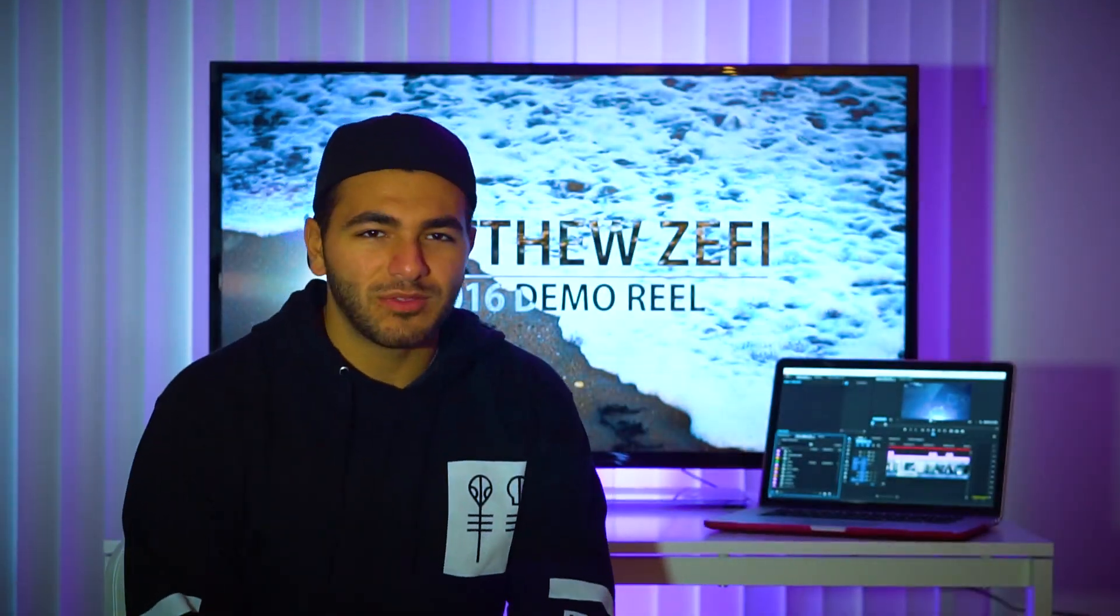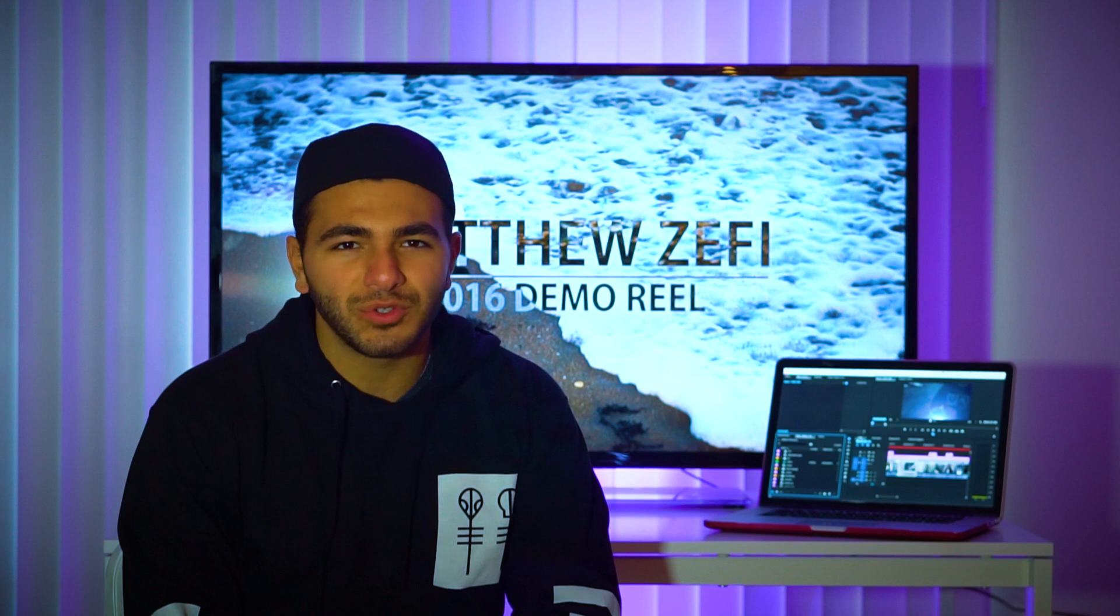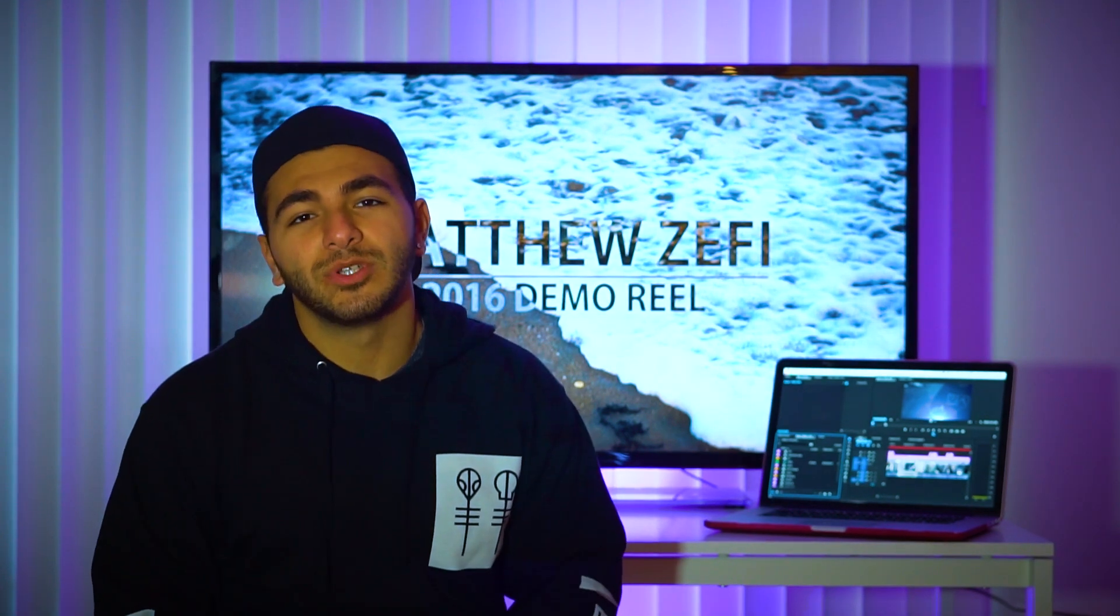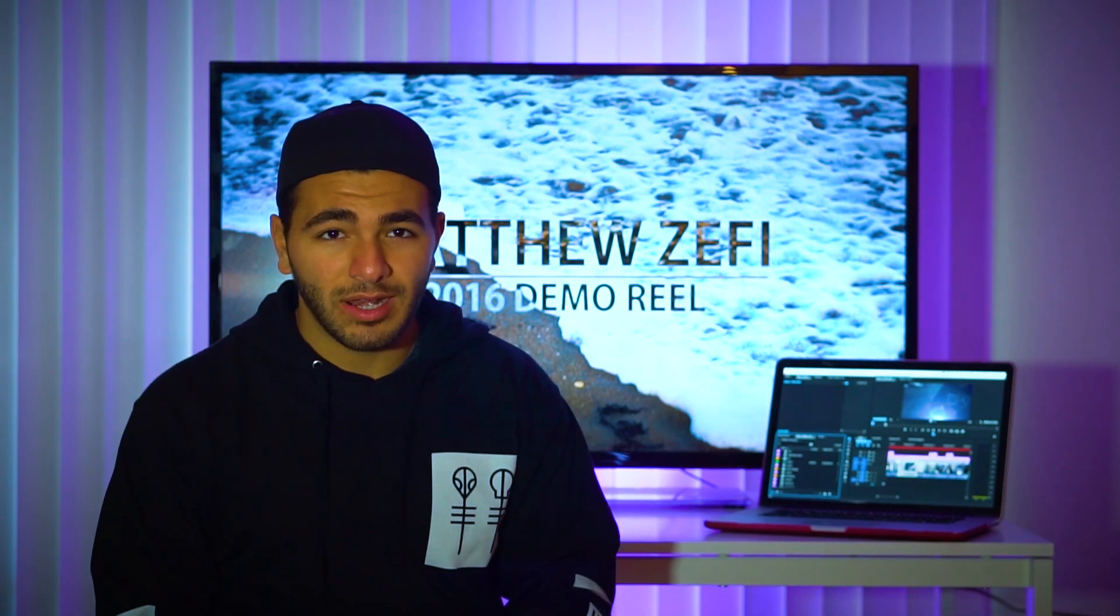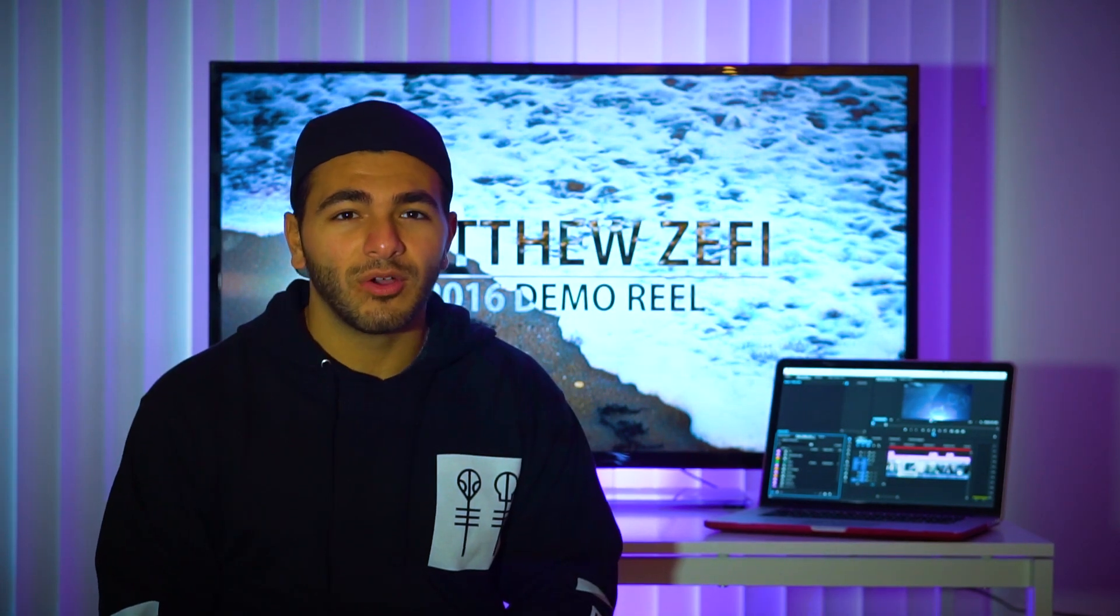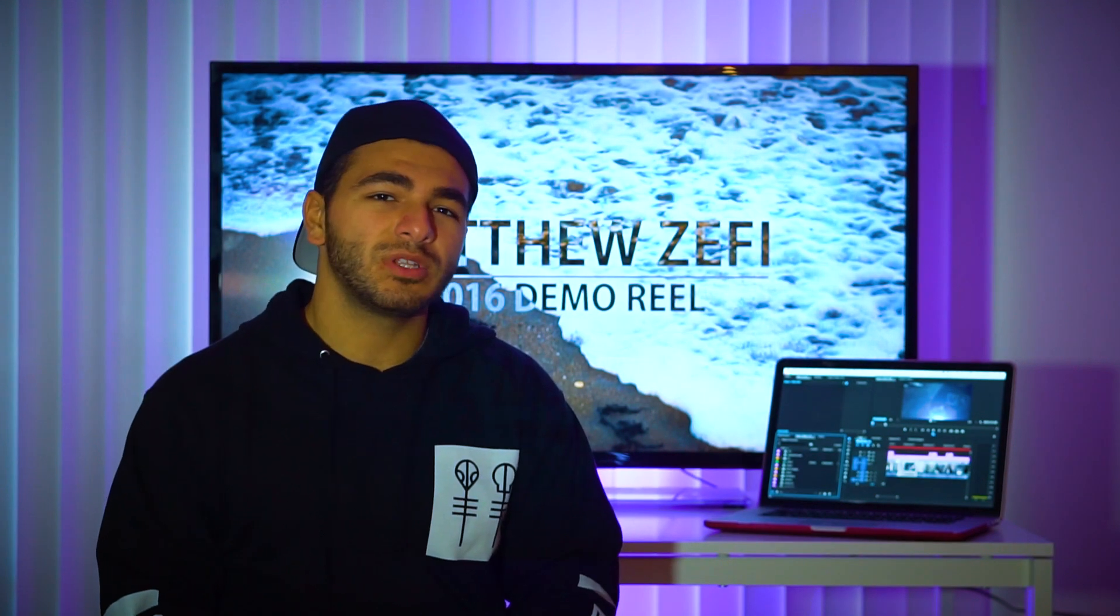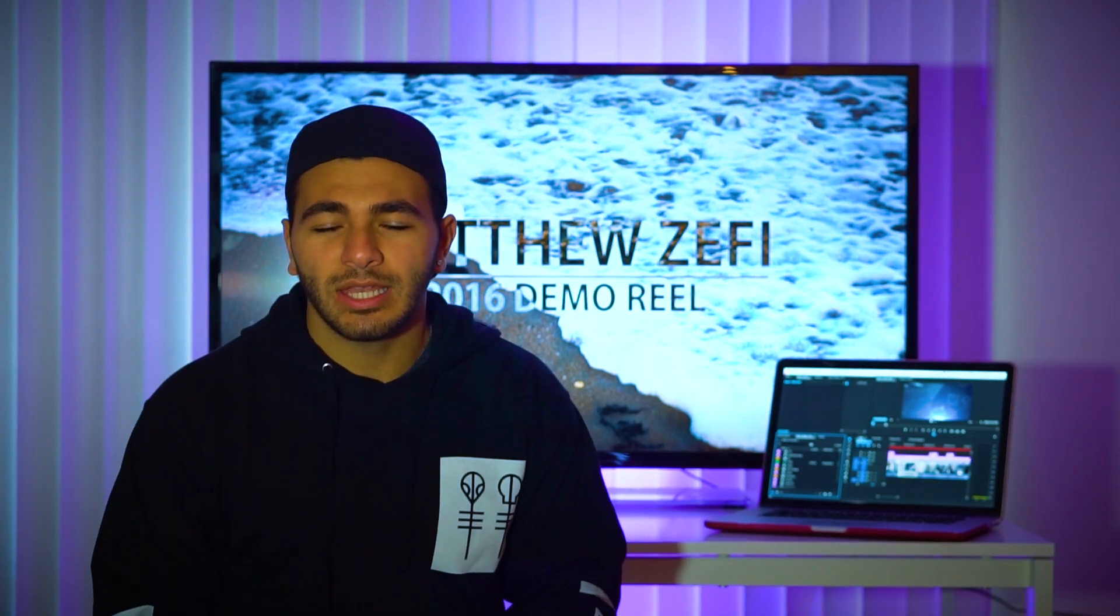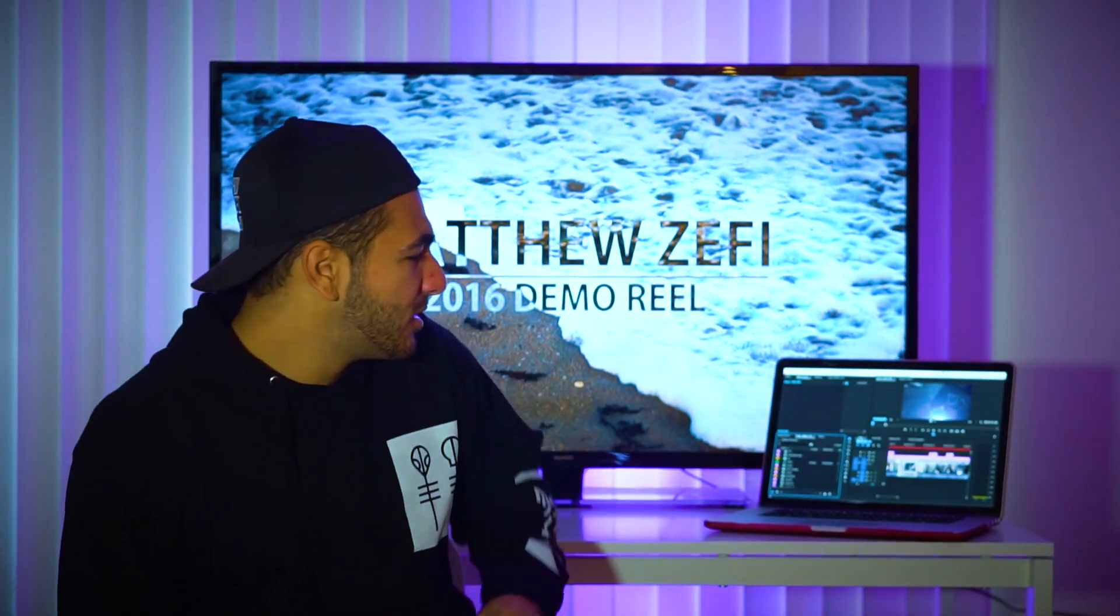How's it going guys? My name is Matthew Zeffi. This is pretty much the first tutorial I've ever done on YouTube. Today I'm going to be showing you guys how to natively edit 4K video in Premiere Pro, the newest version, that's 2017. Let's get to it.